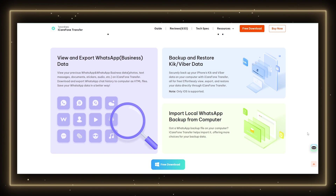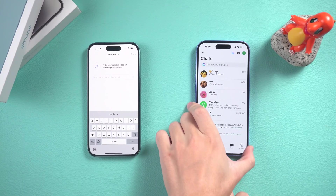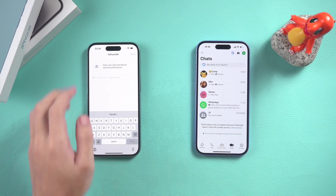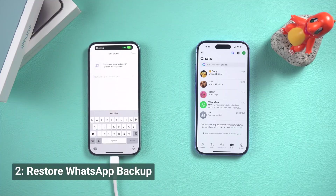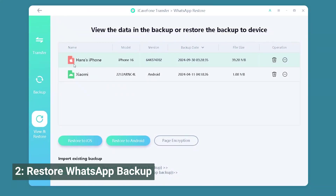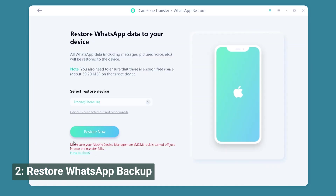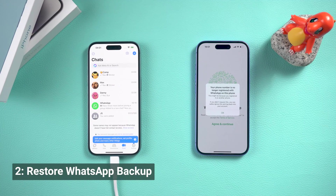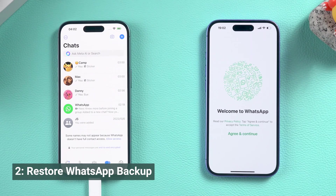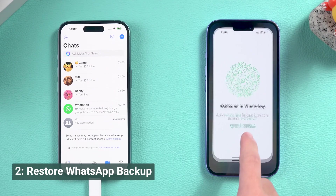The interface is clean and beginner-friendly. Just connect your device, click backup, and you're done. Restoring is just as easy, with the option to preview your chats before putting them back on your phone. Overall, the backup and restore function of iCareFone Transfer is fast, secure, and extremely convenient.